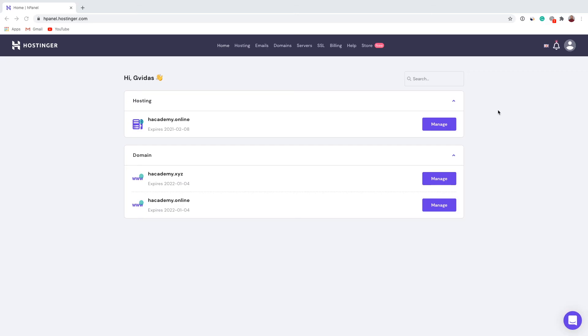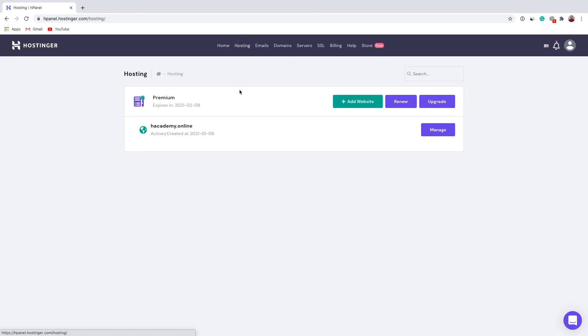Once you have logged into your account, go to the hosting section. As you can see right here, I have a premium shared web hosting plan. To add another website, you'll have to click right here on 'Add Website'.